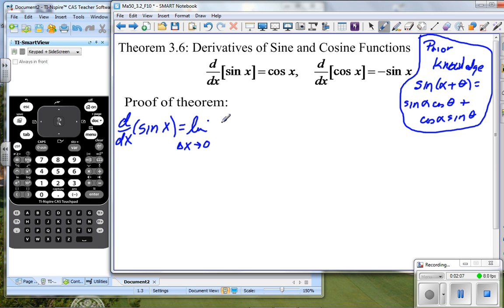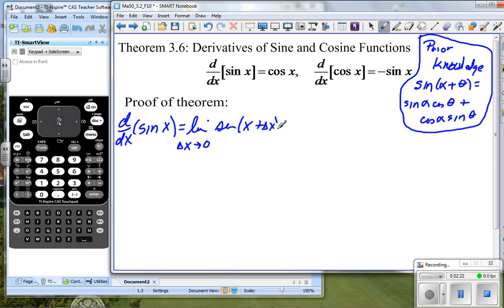Here's our good old friend the limit definition: as delta x approaches zero, and just a reminder, this is going to be f of x plus delta x. So this would be the sine of x plus delta x, minus f of x — so minus the sine of x — all of it divided by delta x.